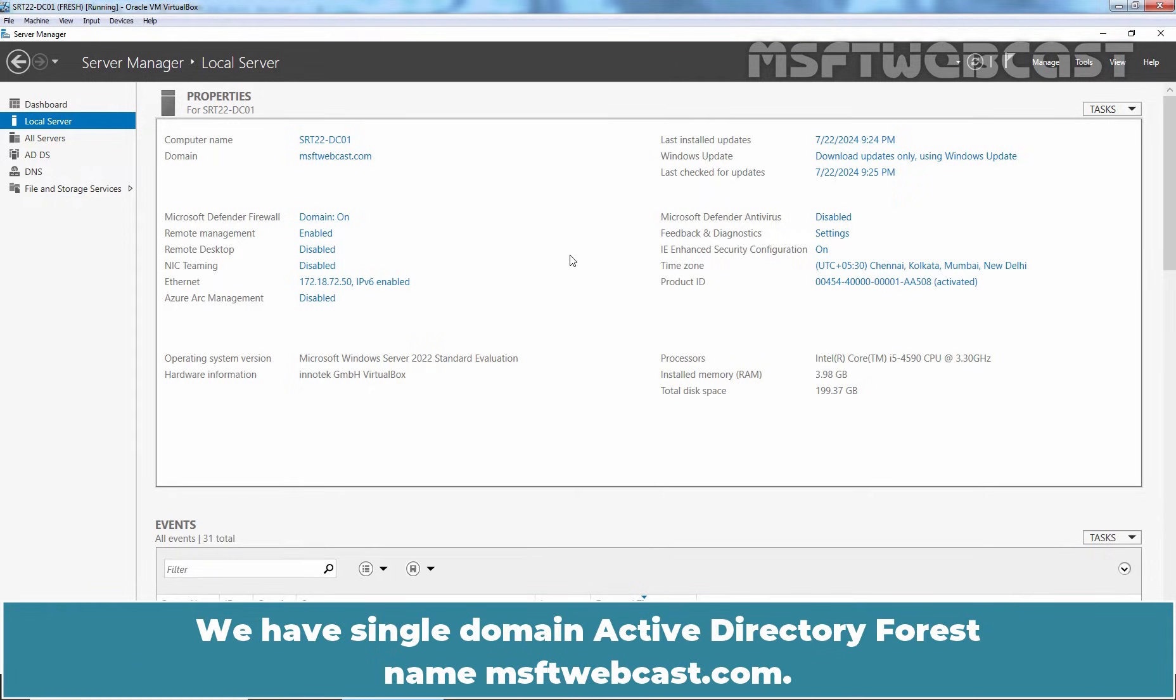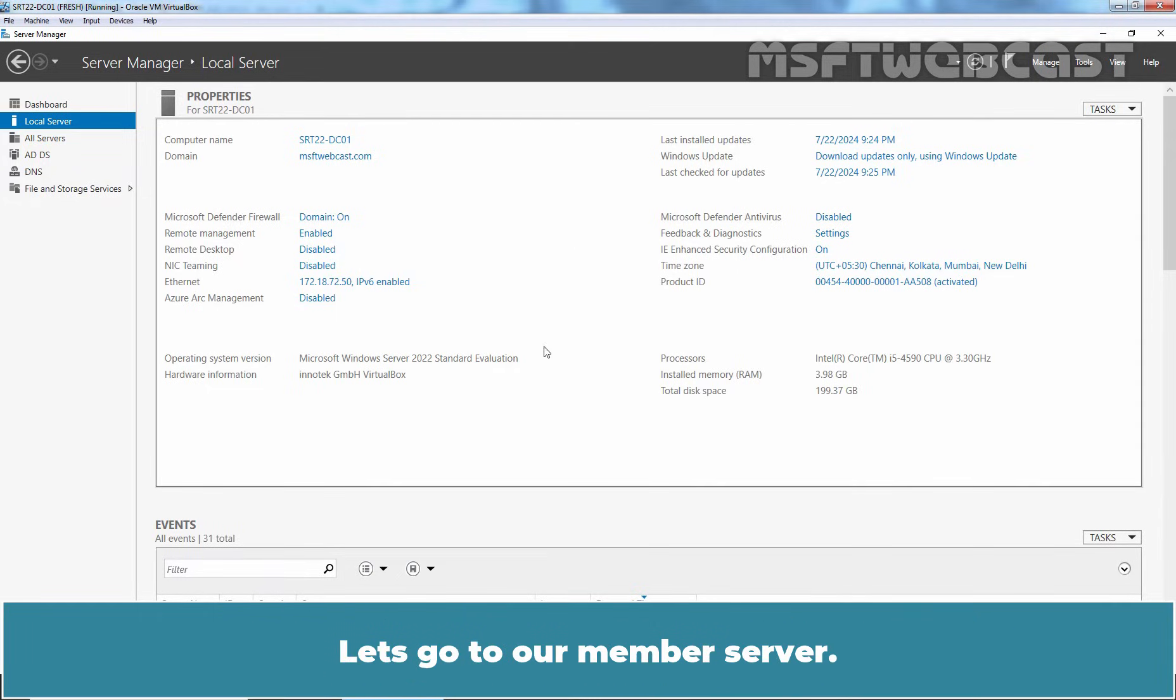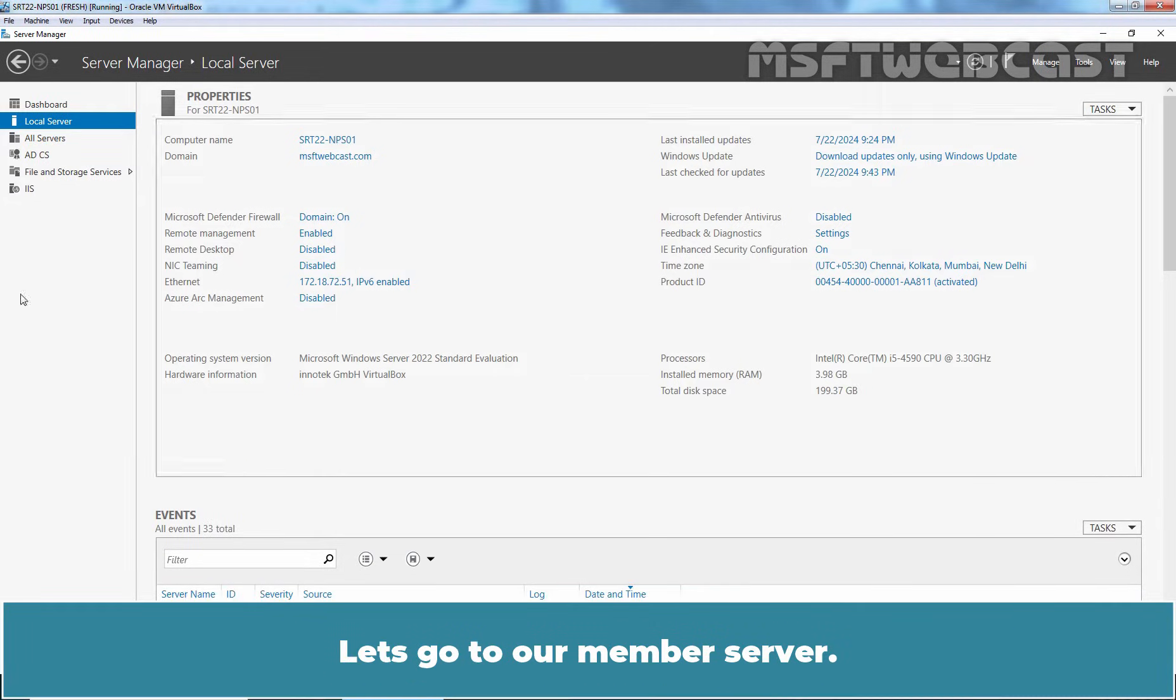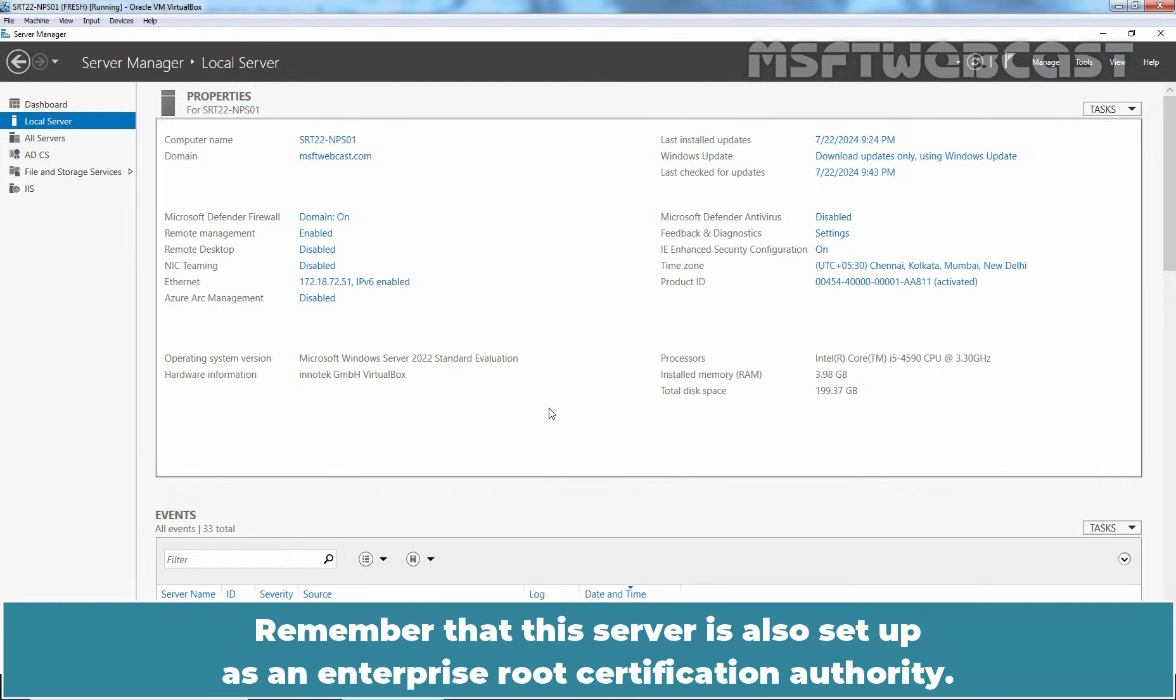We have single domain Active Directory forest named msftwebcast.com. This is our Windows Server 2022 domain controller srt22-dc01.msftwebcast.com. Let's go to our member server. This server is joined to our Active Directory domain. Remember that this server is also set up as an enterprise root certification authority.